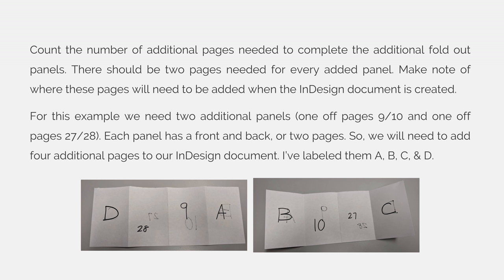I've labeled them A, B, C, and D in my example. And as I said earlier in the lecture, I always number my pages and use letters for my extra panels so that I don't get them confused.